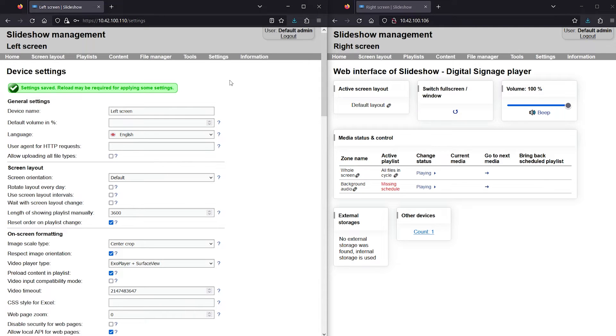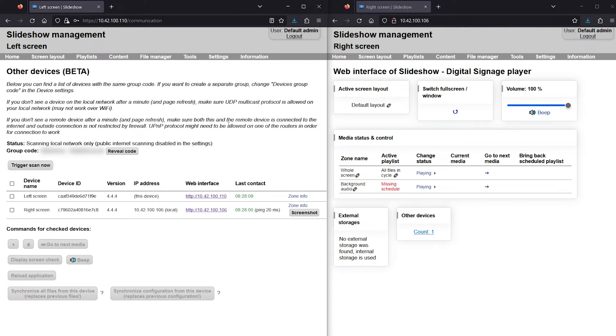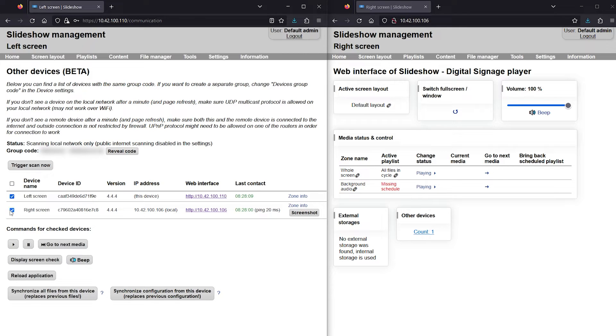I should make the same changes on the second player as well. I can use the synchronized configuration button as a shortcut.